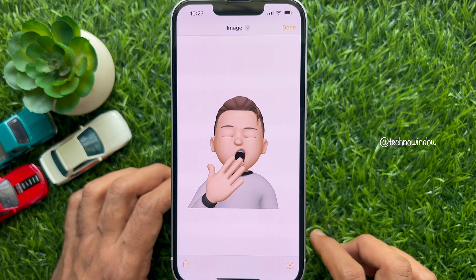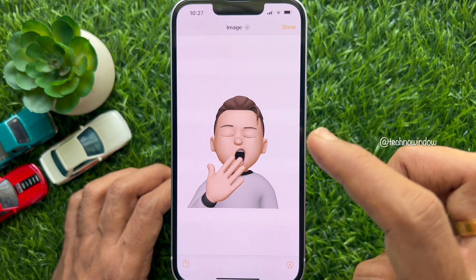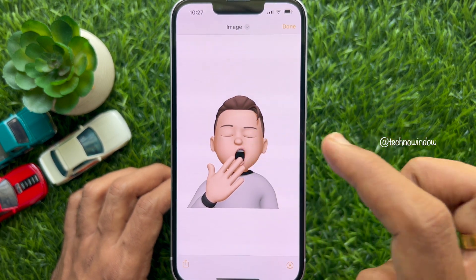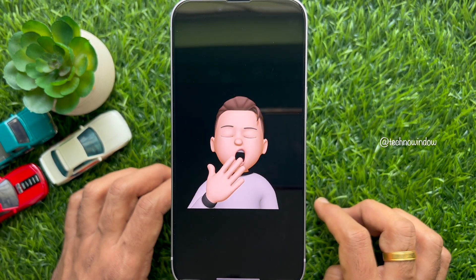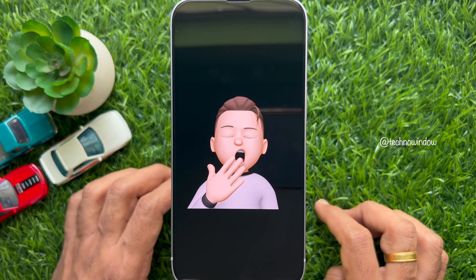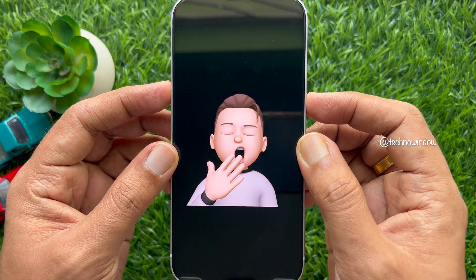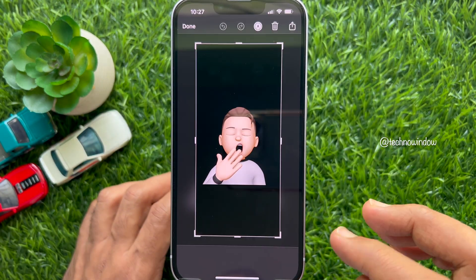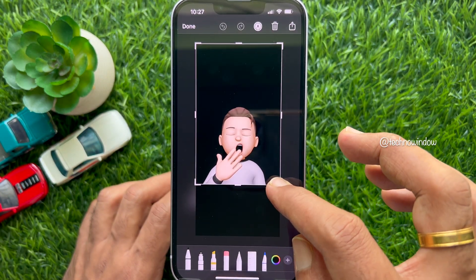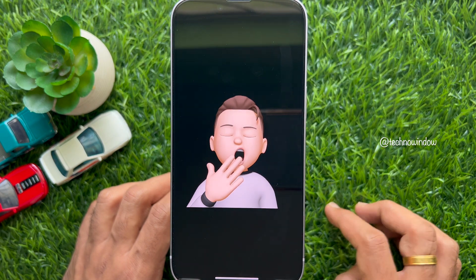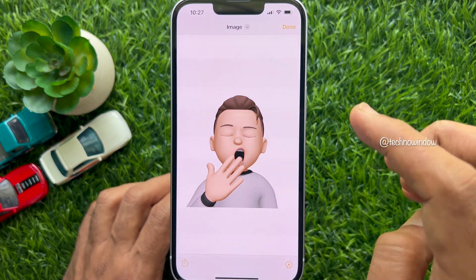If you would like to save the Memoji sticker with a black background, simply tap on the screen once while the sticker is opened in full screen in the Notes app. Then take a screenshot and save it to your camera roll. That's it.